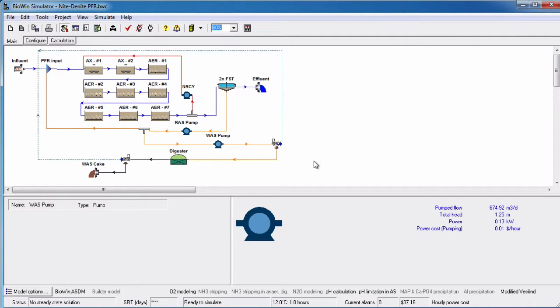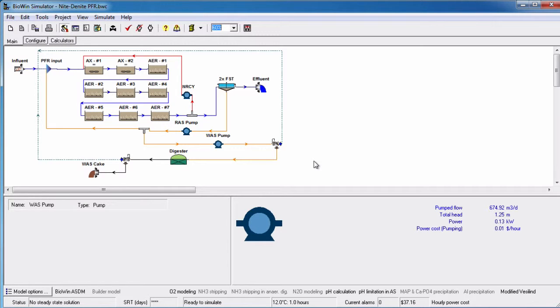In this tutorial, we will explore the new pump elements in BioWin 5, which allow pumping power to be tracked for a project.